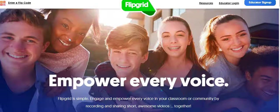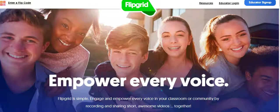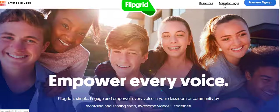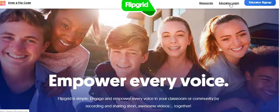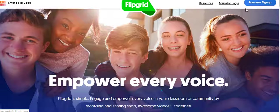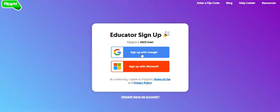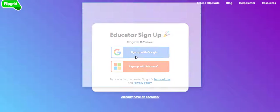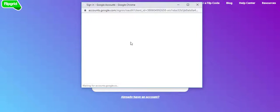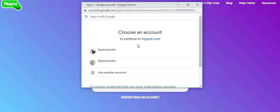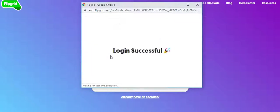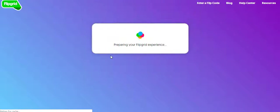So Flipgrid uses the Universal Google login. I already have an account so I'm going to log in by clicking Educator Login. But if you go to Educator Sign Up, you'll sign up with Google and it'll just walk you through the steps. So when I click Sign In with Google, it'll probably just take me to my account, which already exists.